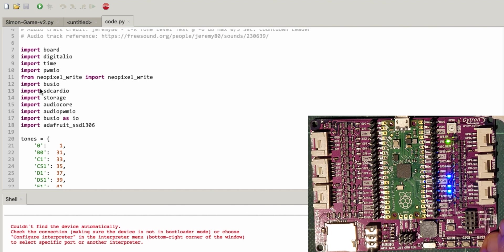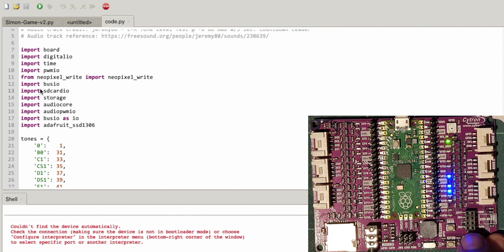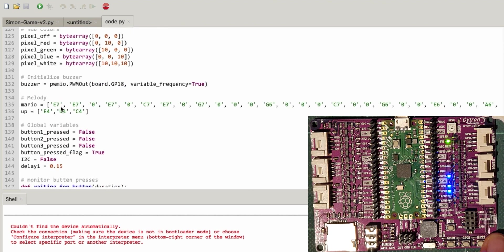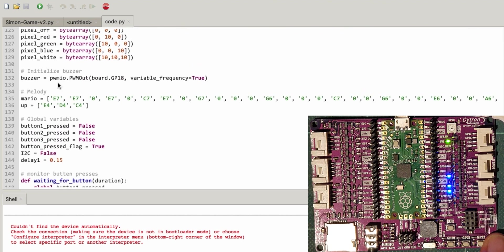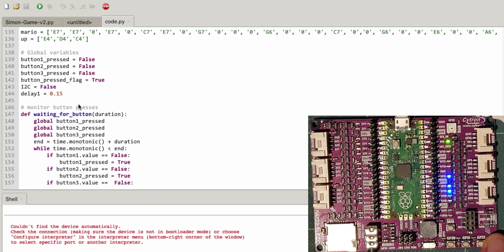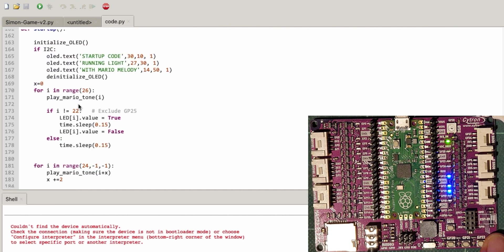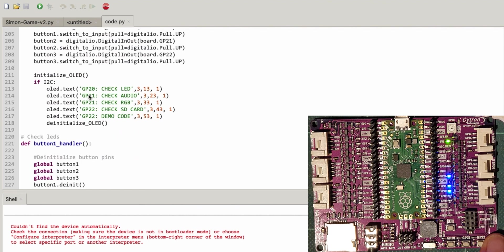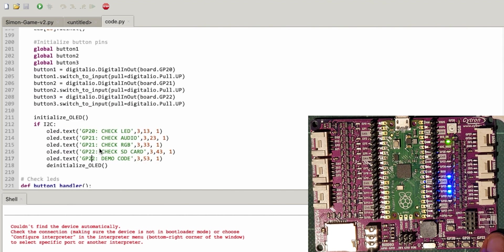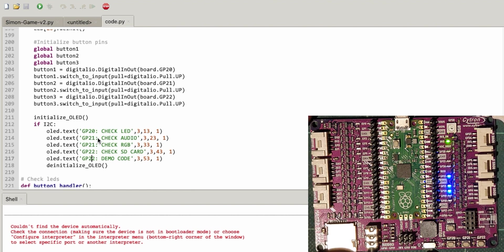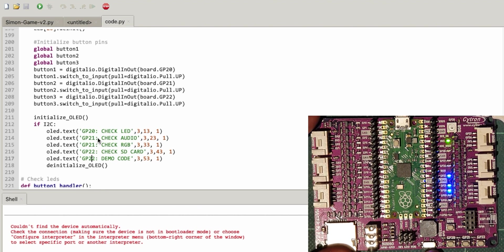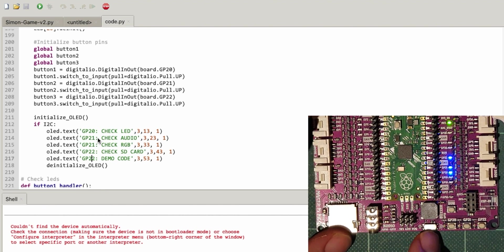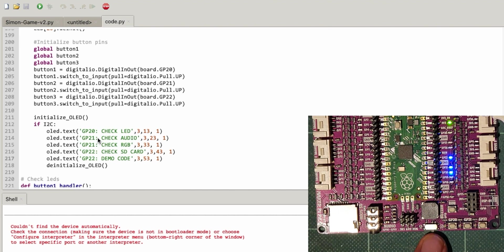I just noticed here there's a little socket for ESP-01, which must be a Wi-Fi or Bluetooth thing. This board's quite cool. There's the LED. There's the Mario melody. I could use that on something else. I might port that across to the Pico Explorer. Some button stuff. Startup code running light. I've just noticed there's a volume control there as well. That's pretty good. So if Mario's sound annoys me, I can turn that off.